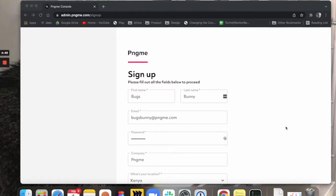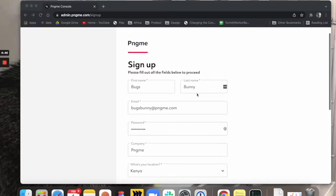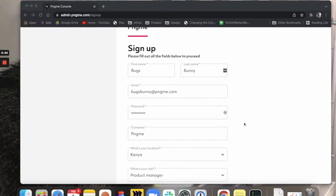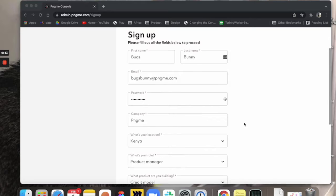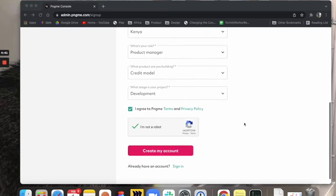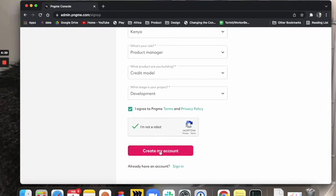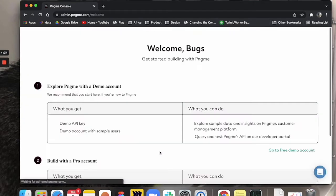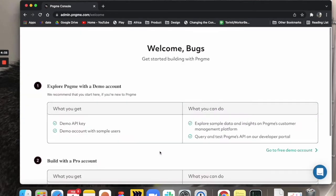So first we need to sign up and create an account. I've filled this out on behalf of my friend Bugs Bunny in advance. Put in all of our information, create the account, great.